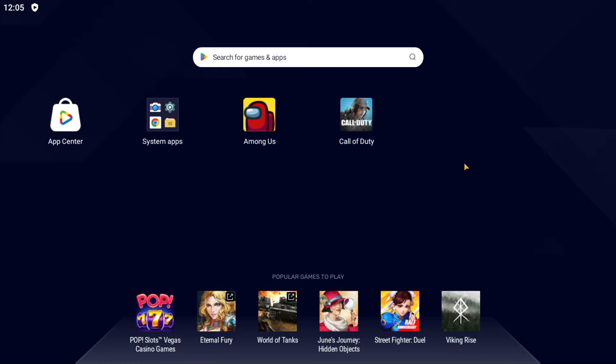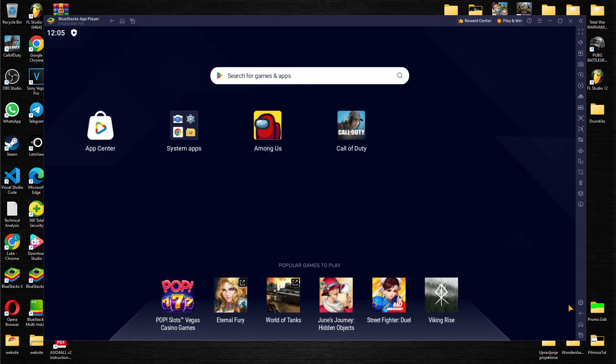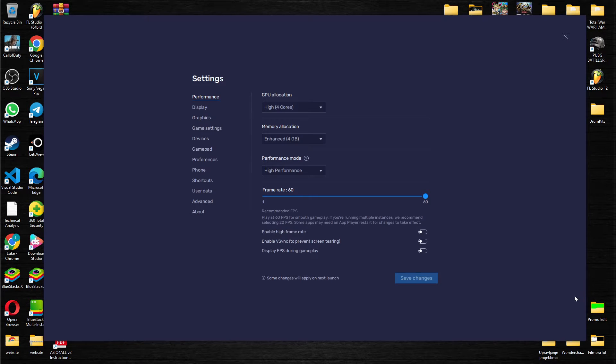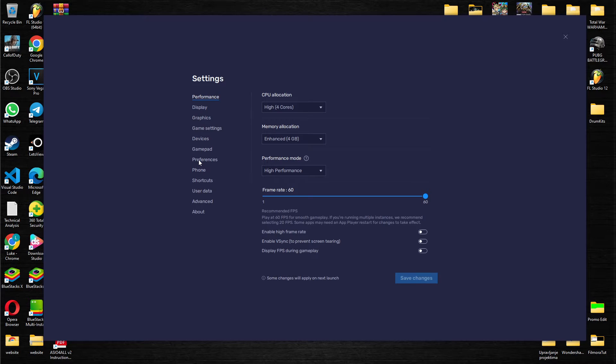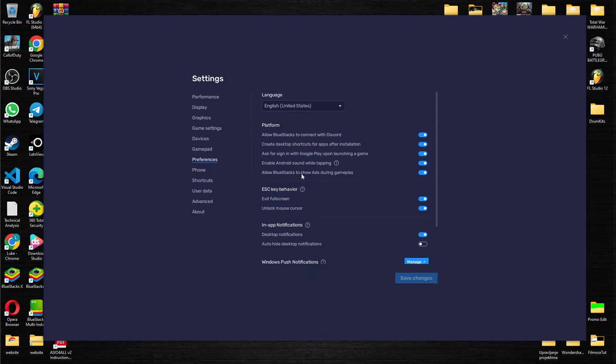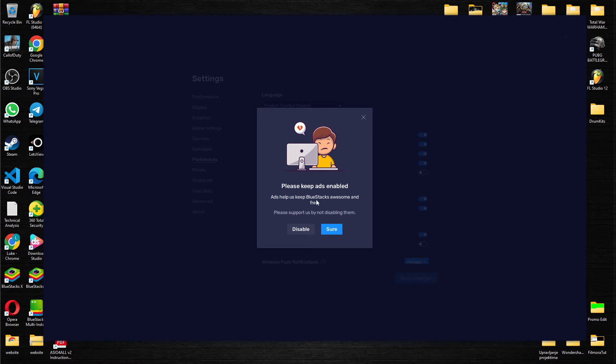What you want to do is basically go to the bottom right corner on this tool gear. When we press on it, it's the settings bar. We go to the preference options over here, and as you can see on the platform, we are having 'allow Bluestacks to show ads during gameplay.' But just by unticking this circle over here...